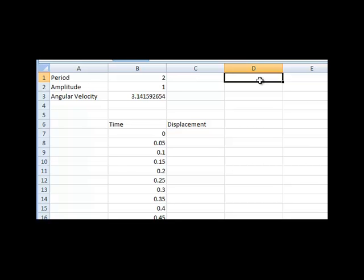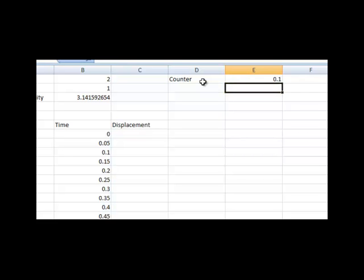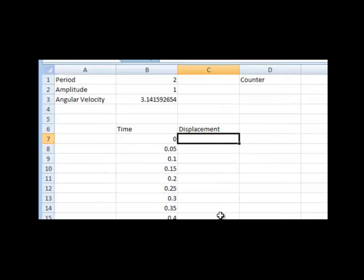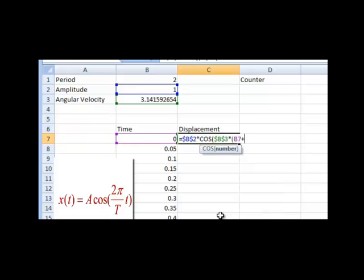Lastly, to illustrate the motion, we add a counter that will increment during each calculation. We'll choose to increment our counter by 0.1. First, enter the title. In E1, enter equals E1 plus 0.1 and hit Enter. On each subsequent calculation of the spreadsheet, this counter will increment by 0.1 — in other words, this counter effectively increases the time. We are now ready to calculate the displacement at each time. Looking back at our equation, we write: equals the amplitude B2, times cosine of the angular velocity B3, times the time B7, plus our counter E1.